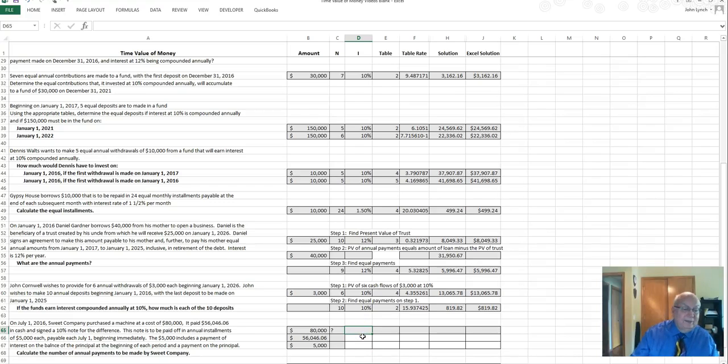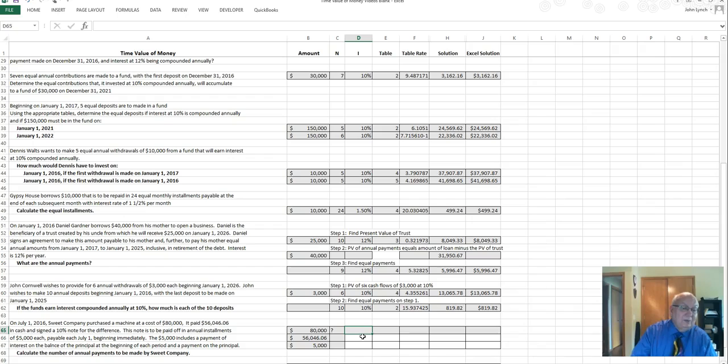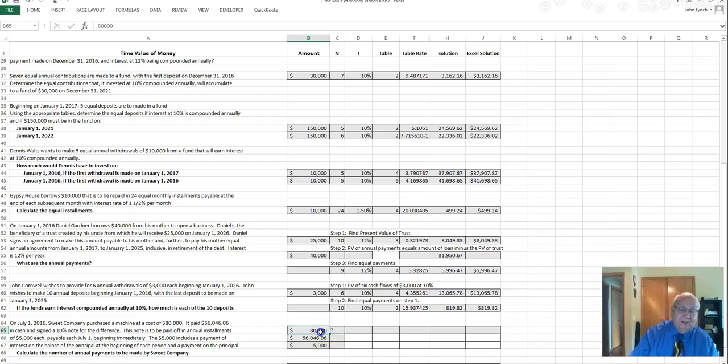Welcome back to finish this up with part three. It shouldn't be too long. This is one where Suite Company purchased a machine that cost $80,000 and that's what we have right there.